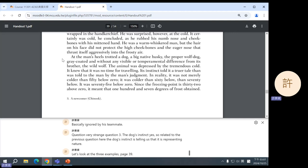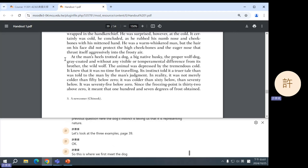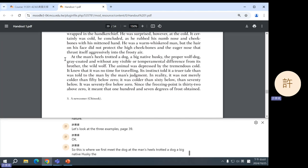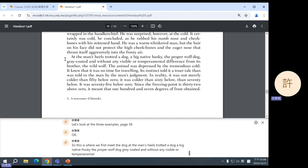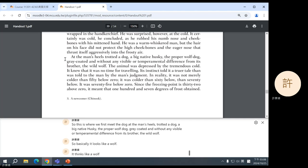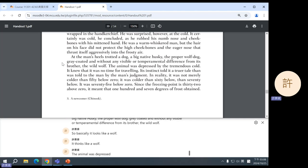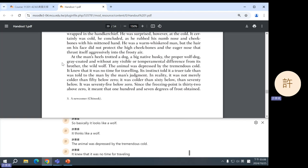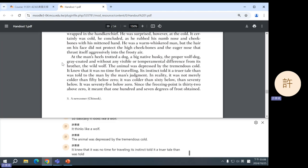Okay, so, this is where we first meet the dog. At the man's heels trotted a dog, a big native husky, the proper wolf dog, gray-coated and without any visible or temperamental difference from its brother, the wild wolf. So, basically, it looks like a wolf. It thinks like a wolf. The animal was depressed by the tremendous cold. It knew that it was no time for traveling. Its instinct told it a truer tale than was told to the man by the man's judgment.